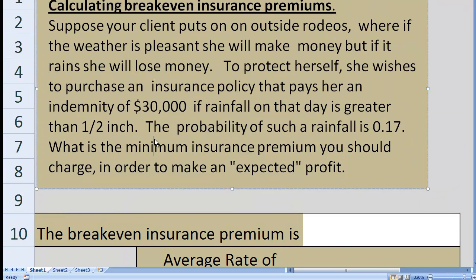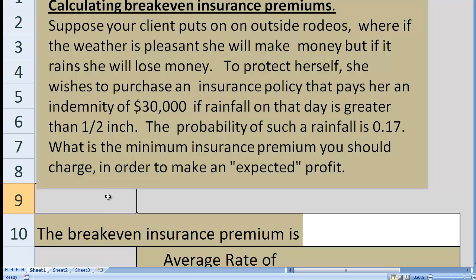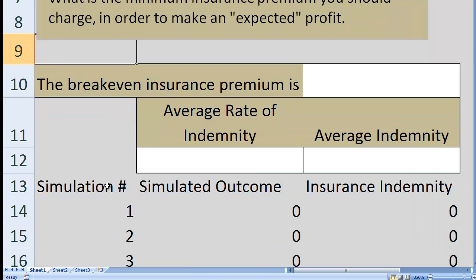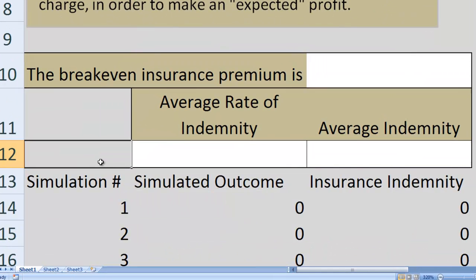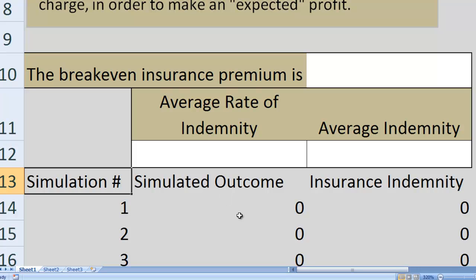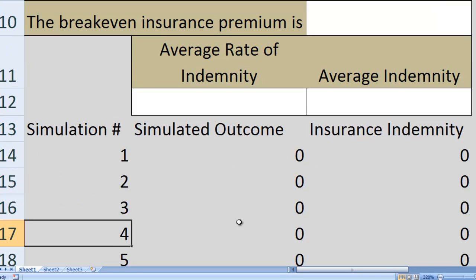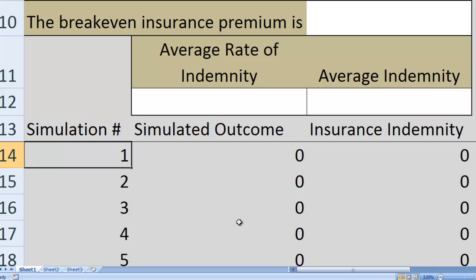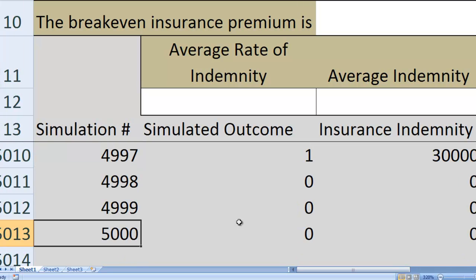Calculating the break-even insurance policy — which is the minimum price you would want to charge — is what we're going to show you now. Insurance companies measure probability of outcomes and often do simulations. We're going to run 5,000 total simulations.